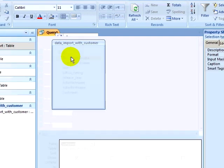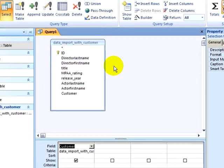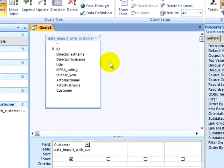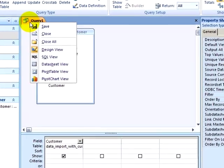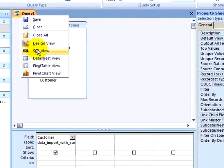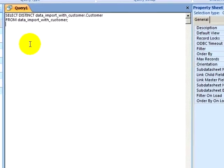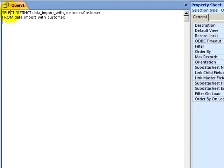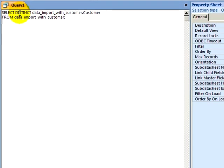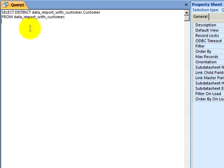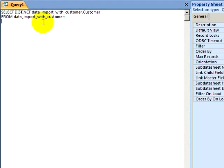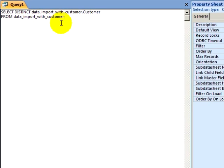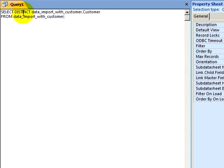In a previous video, we mentioned the SQL view. If I look at the SQL view, I can see that I am using a Select to select distinct customers from the Data Import with Customer table. The distinct keyword was added by clicking on the Unique Values property.